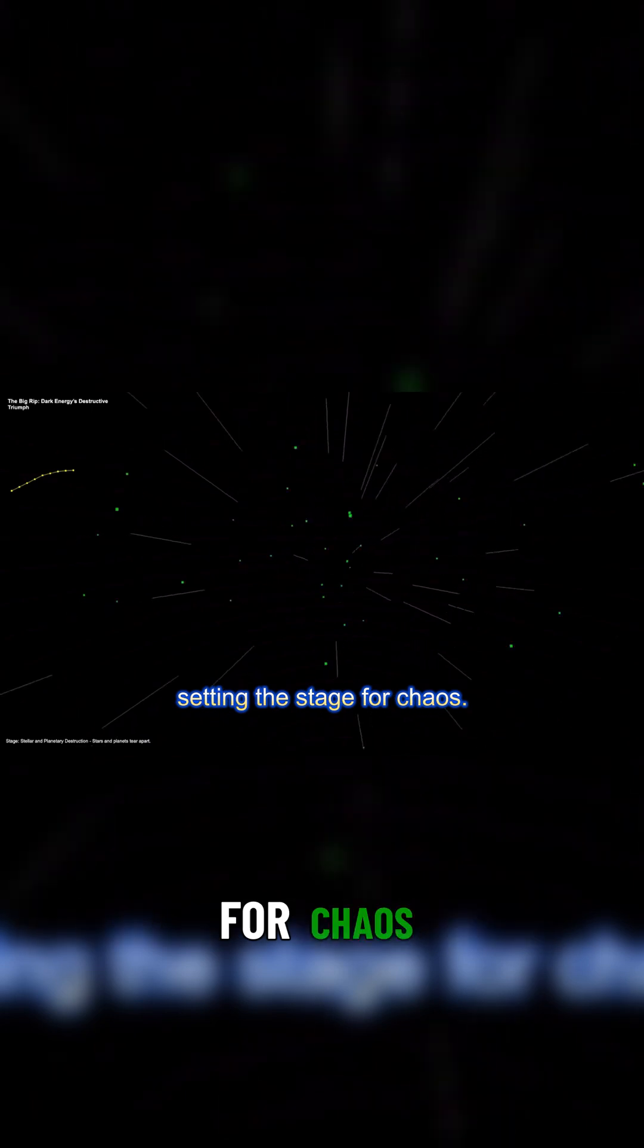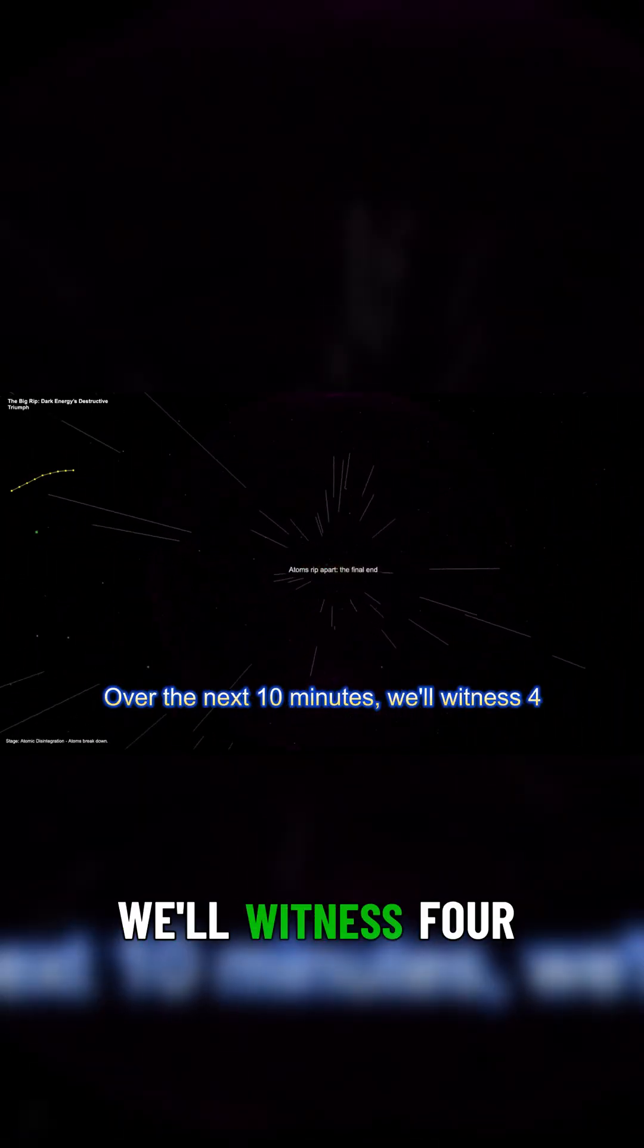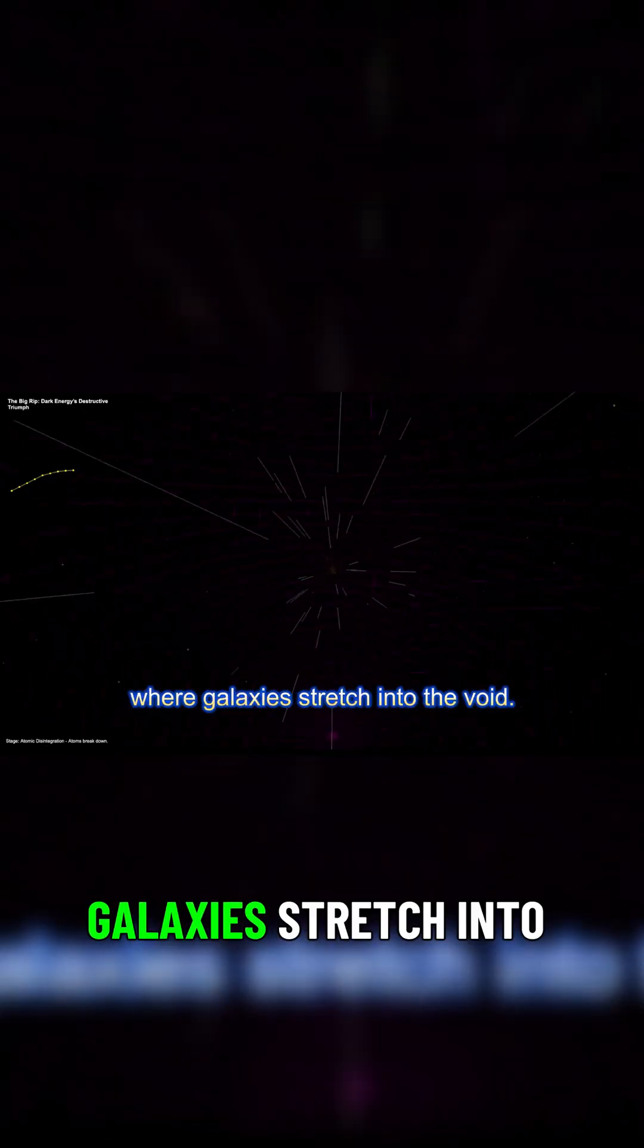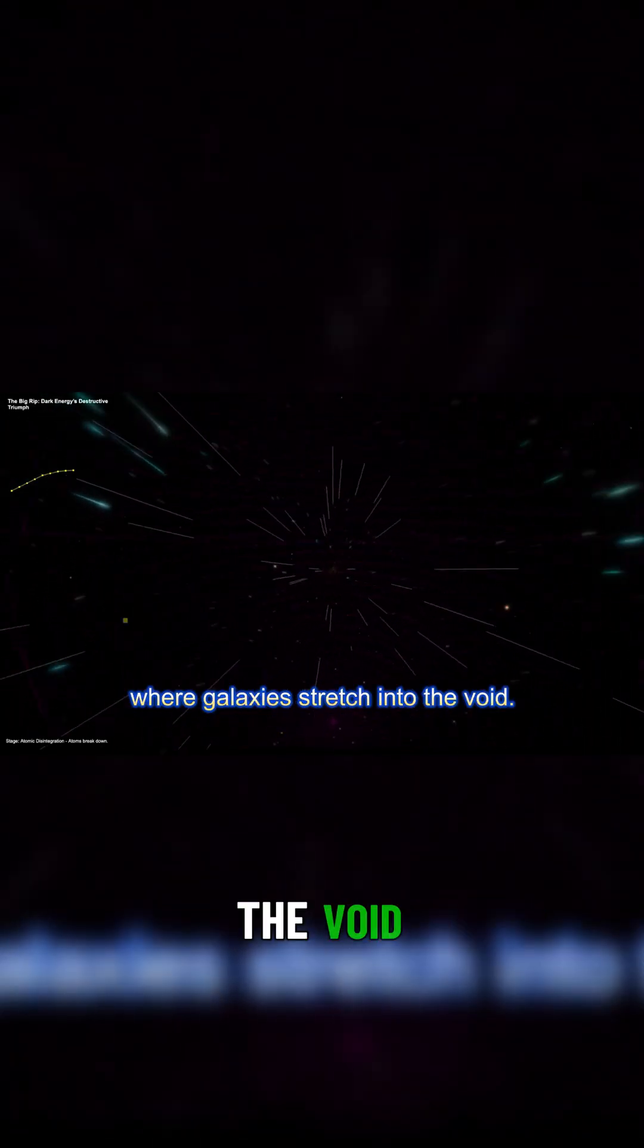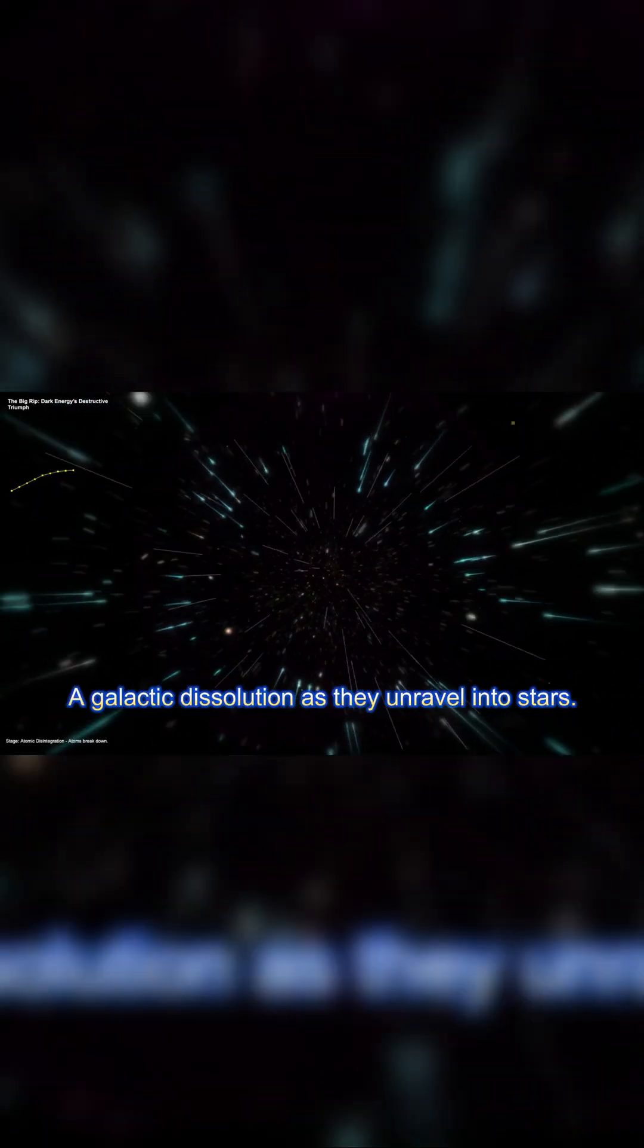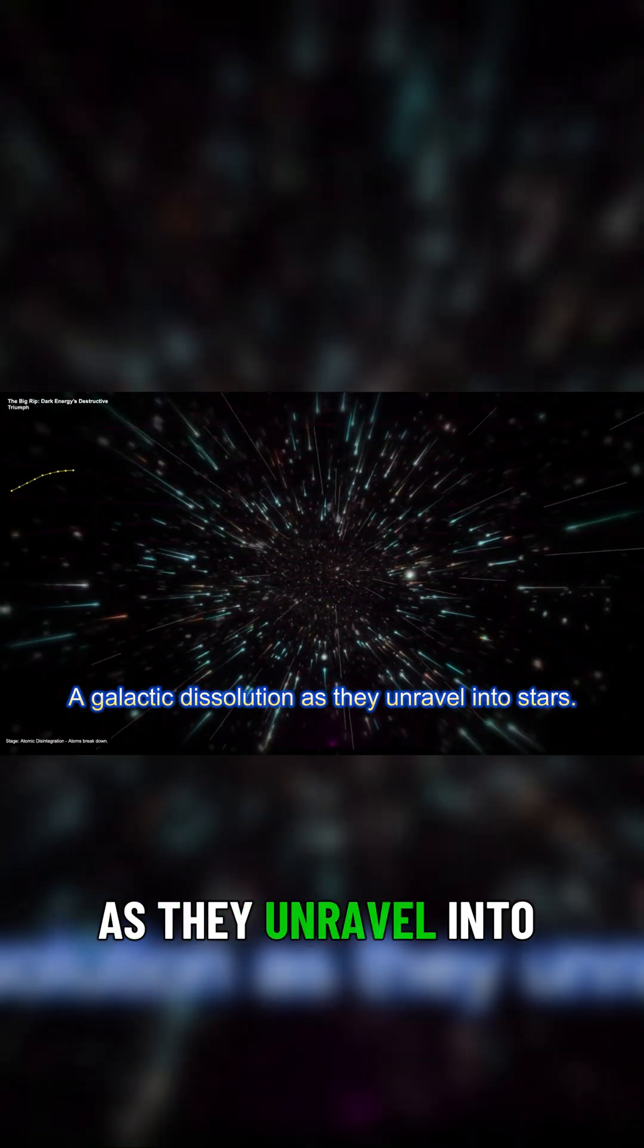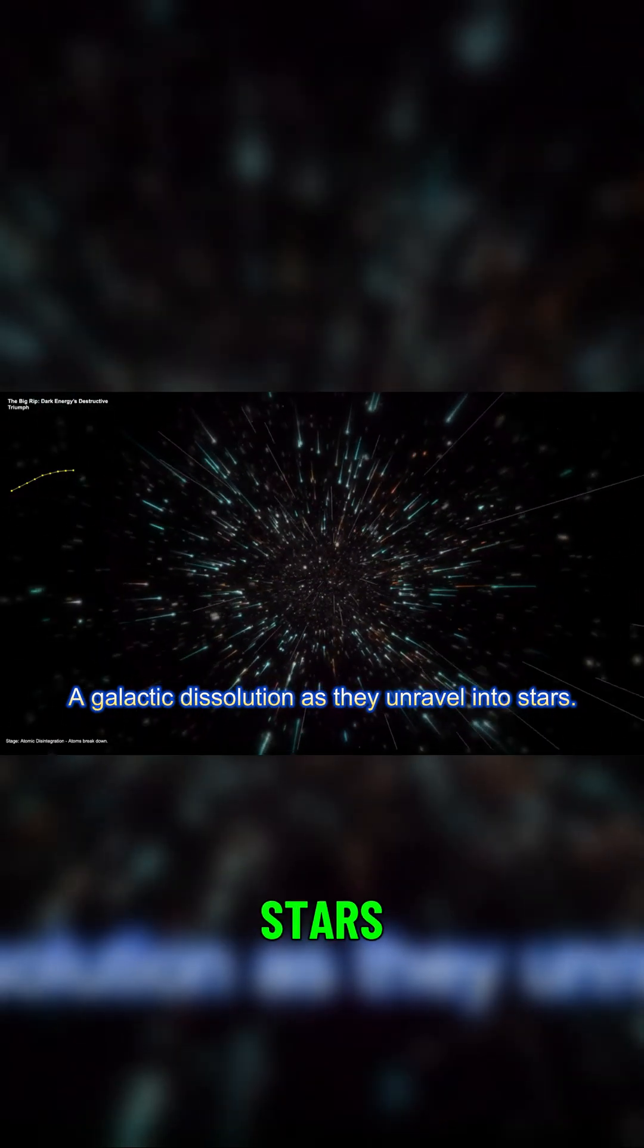Over the next 10 minutes, we'll witness four harrowing stages: an accelerating expansion, where galaxies stretch into the void, a galactic dissolution as they unravel into stars.